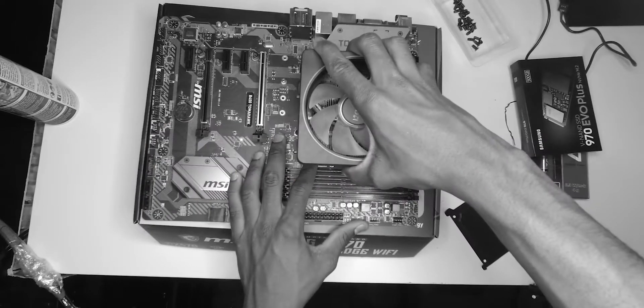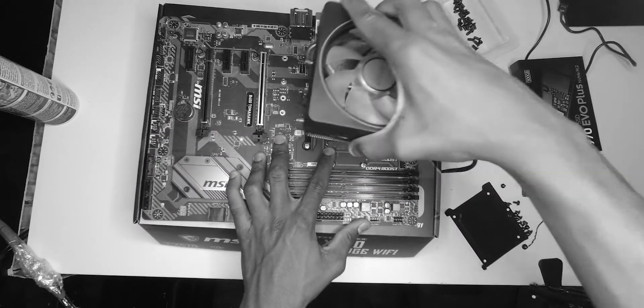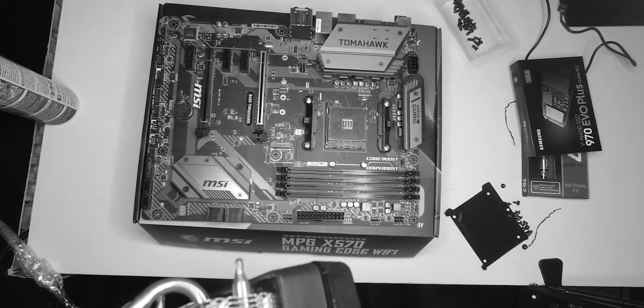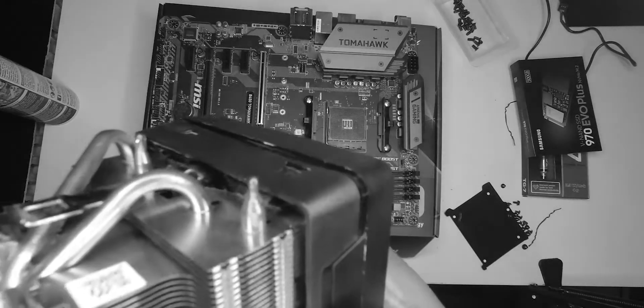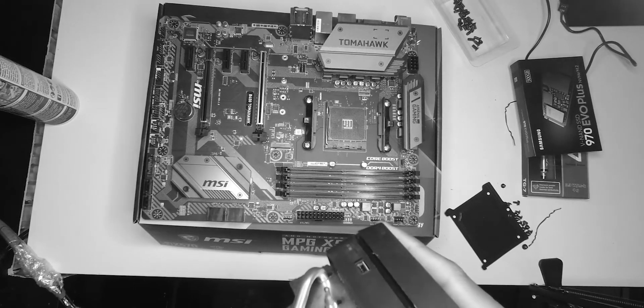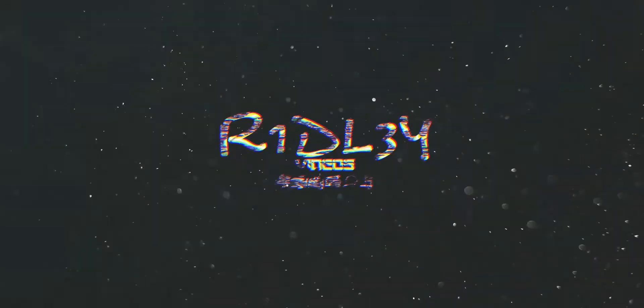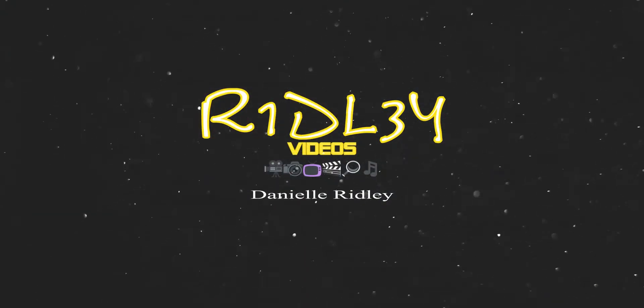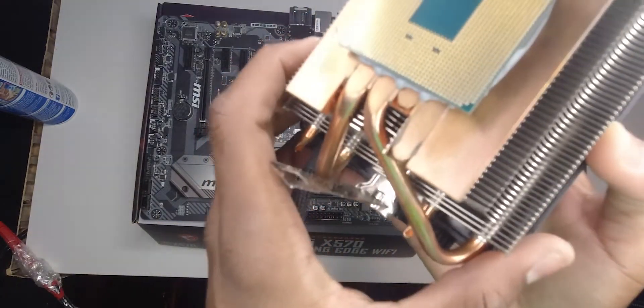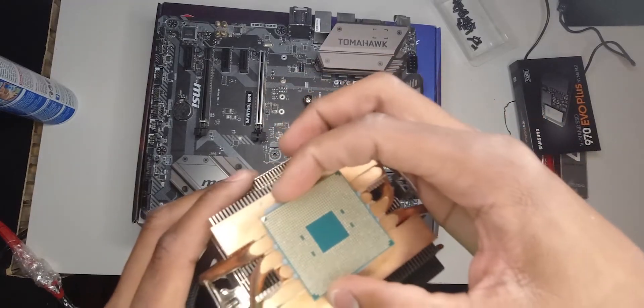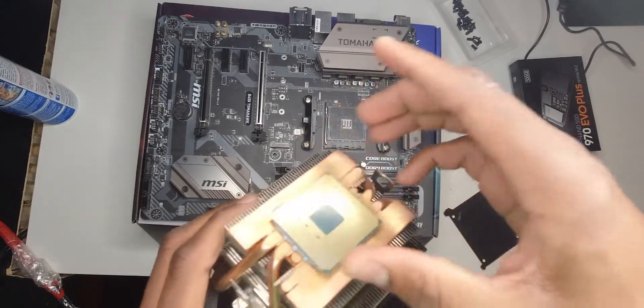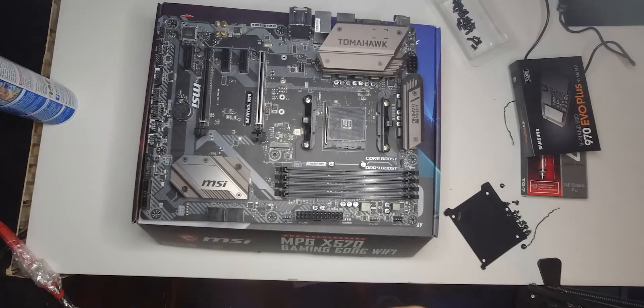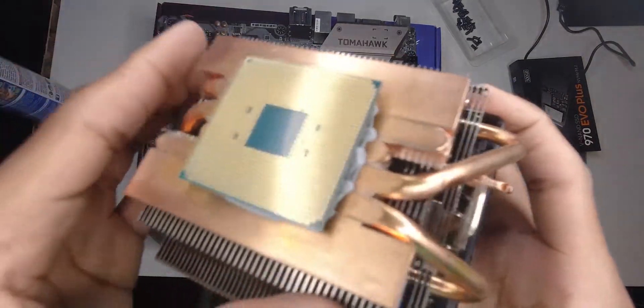I believe all you need to do is just wriggle it around a bit and it should come off. Guys, what? I'm looking at it right now. If you guys are used to PC, you know what does happen. Like I used too much thermal paste or something.